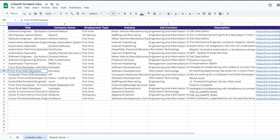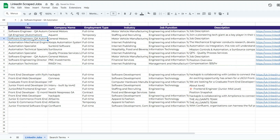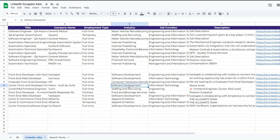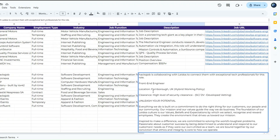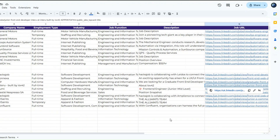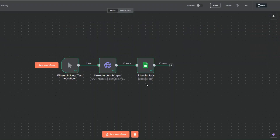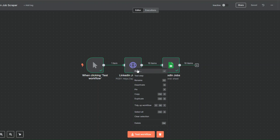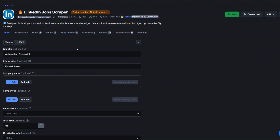Our workflow ran successfully — we succeeded in scraping 10 web developer jobs in the UK. The first job was a front-end developer with Python, location in the UK. Scrolling down you can see a total of 10 jobs, including a front-end software engineer role. The jobs were then added to our spreadsheet — you can see an extra 10 rows added, with the web developer titles, company names, employment types, industry, job function, full descriptions, and job URLs.